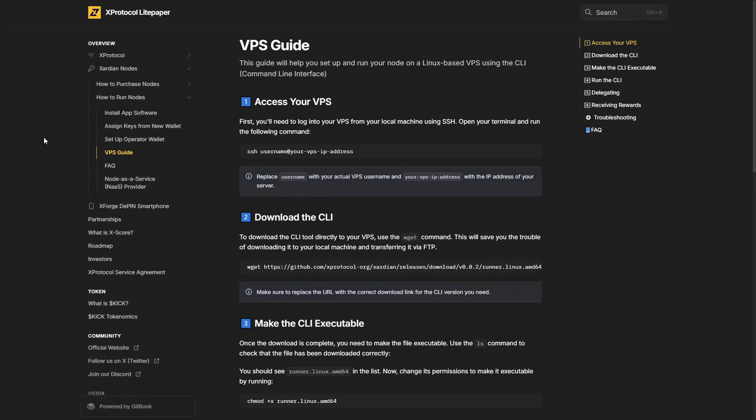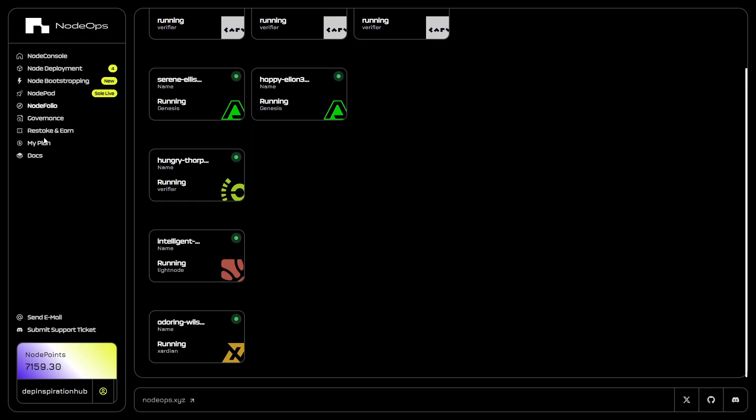Hey folks, I'm Deep from VSOS Promise. Today I'm going to take you through a step-by-step tutorial on how to set up the X-Protocol Zadian node on a VPS server. I'm pretty happy with the X-Protocol team because they have a very detailed guide on how you can set up a node on a VPS server, specifically talking about Linux operating systems.